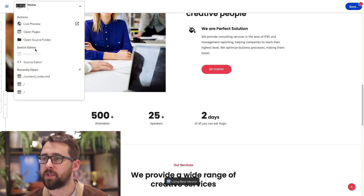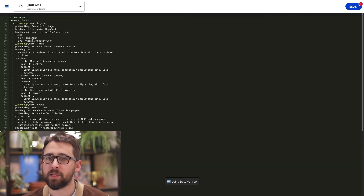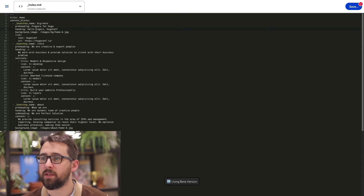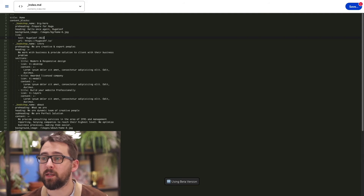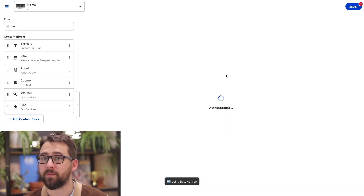Now, to show you what's happening behind the scenes, let's go to the source editor. We've made a change in visual, and in the source editor we can see our changes. And of course we can add anything here and it will show up if we flick back to the visual editor.